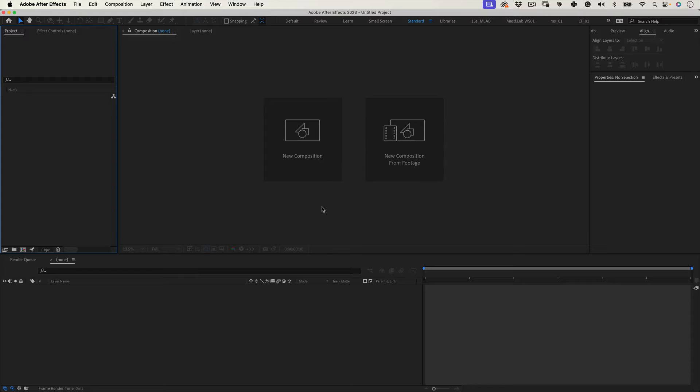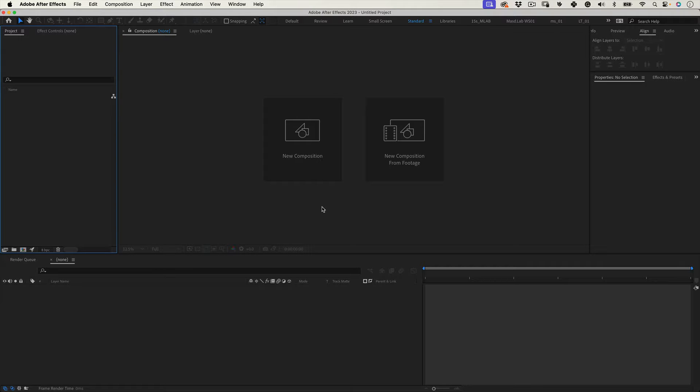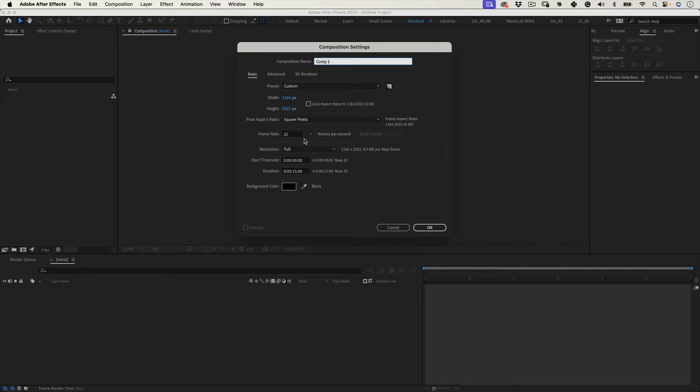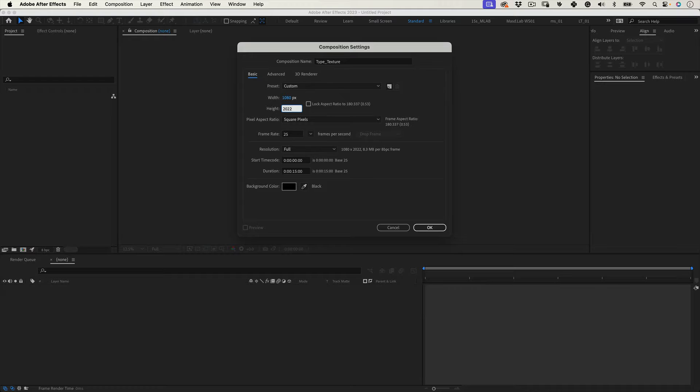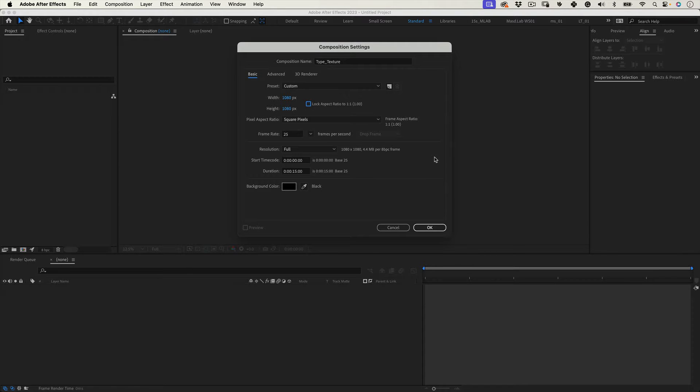So let's start. First thing we need to design the text texture. Let's start with a new composition. I'm going to name mine type texture and I'm going to make it 1080 by 1080. There is no need to worry about the timing or frame rate as this will be a static texture. So we are all good. Just press ok.